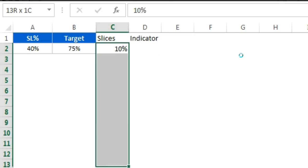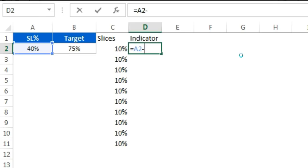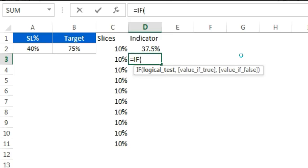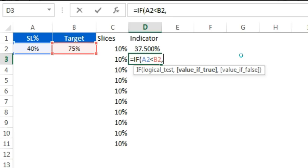For the indicator, I'll put a formula. The first formula will use the service level value minus 2.5% — that is half of the indicator width of 5% — so I'm subtracting half of the indicator width from the service level value. Then I'll put a condition for the red indicator: if the service level value is less than the target, it will return 5%, else it will return 0%.